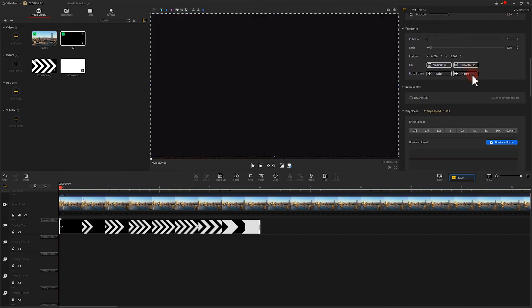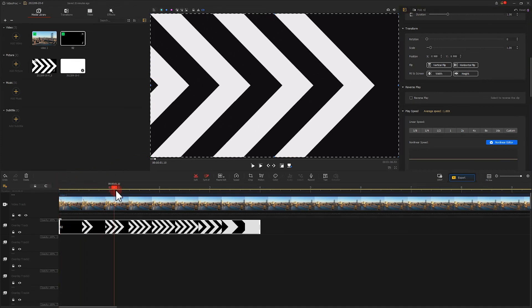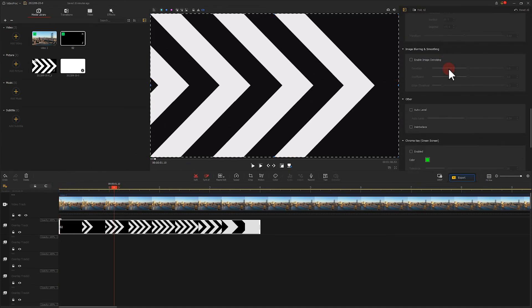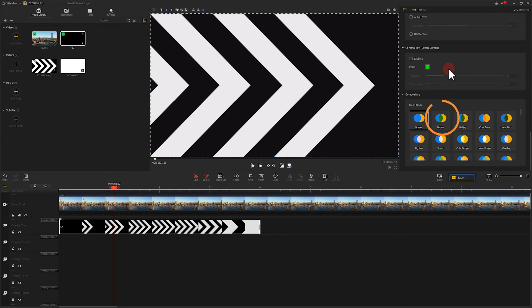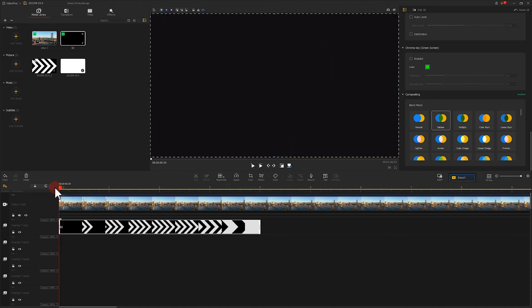Now we can only see the masking clip. Go to the inspector panel. Scroll down to find the blender mode. Select darken. Now the source video under the masking clip is also visible. Let's check out our final work.